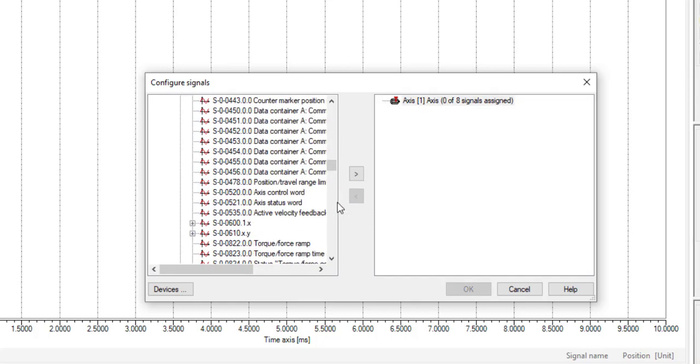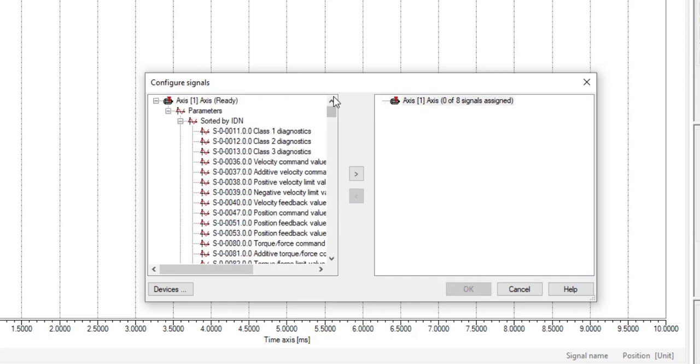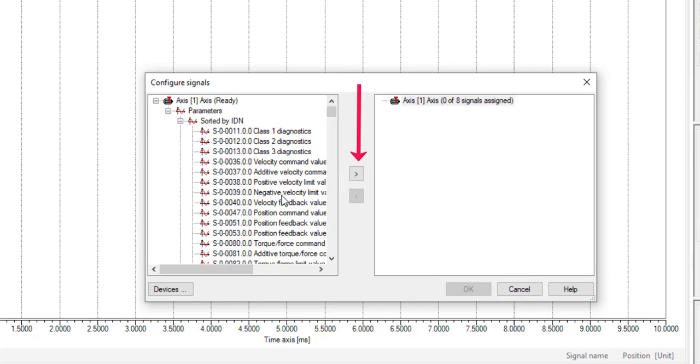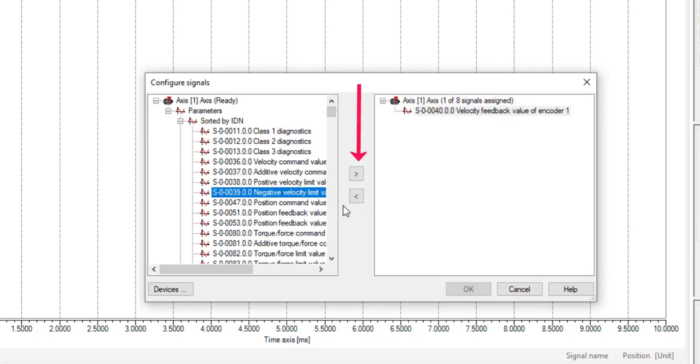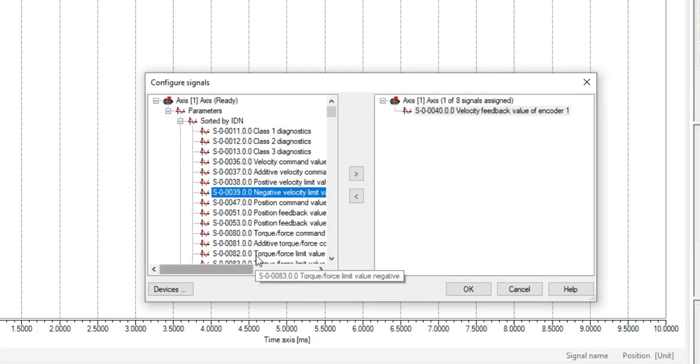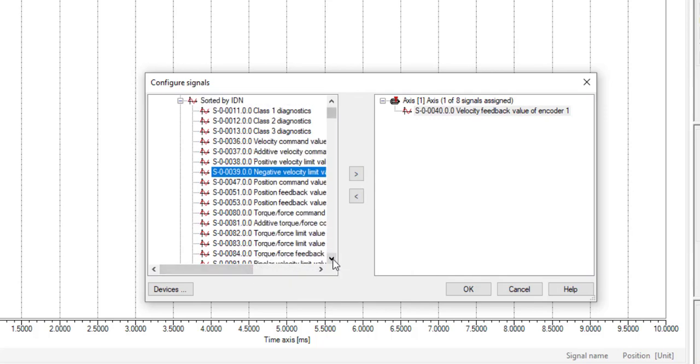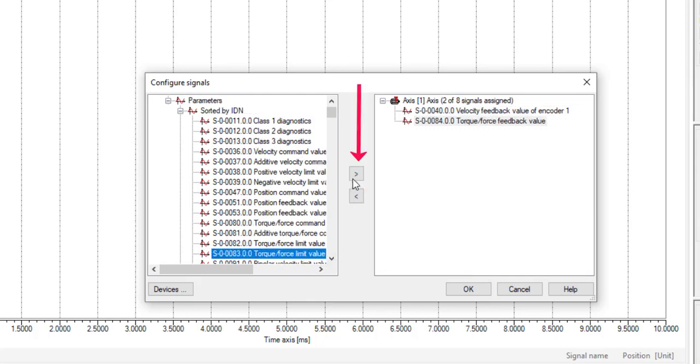To add signals on the left side, select the signal and press the forward button. For example, let us see the velocity feedback, torque force feedback, and let's see the position feedback.